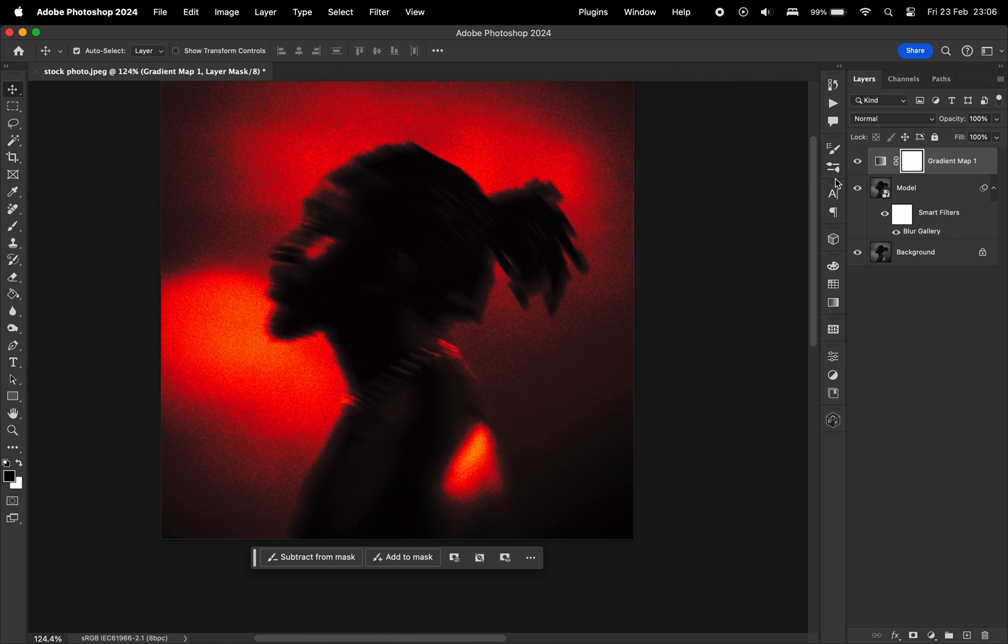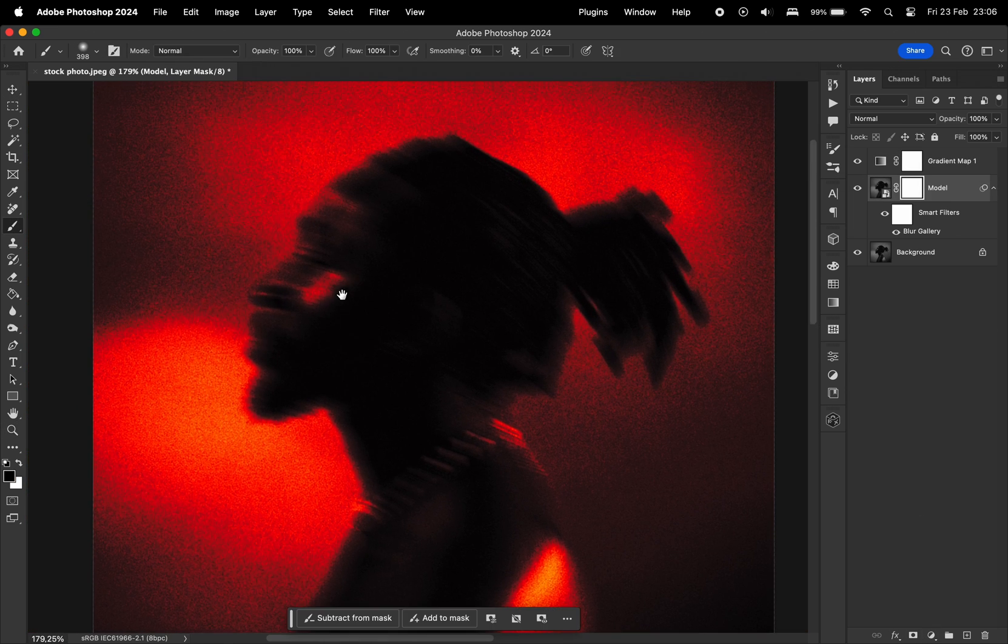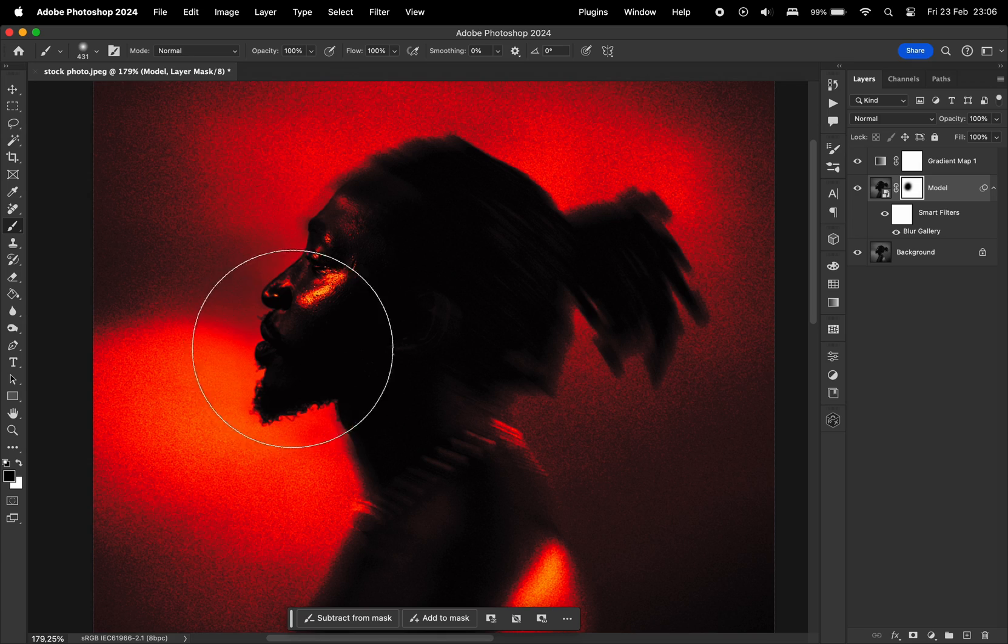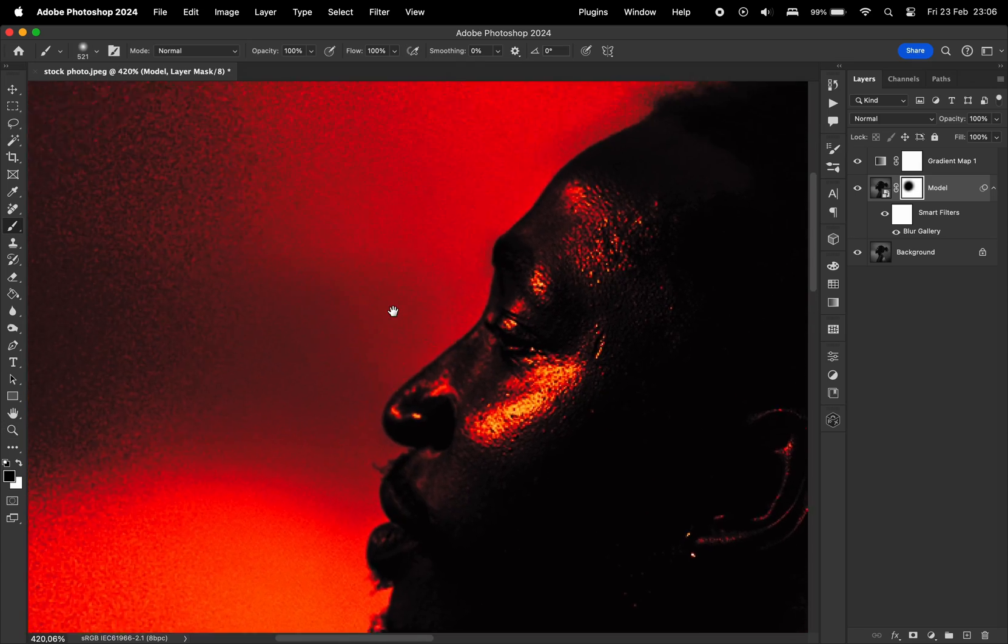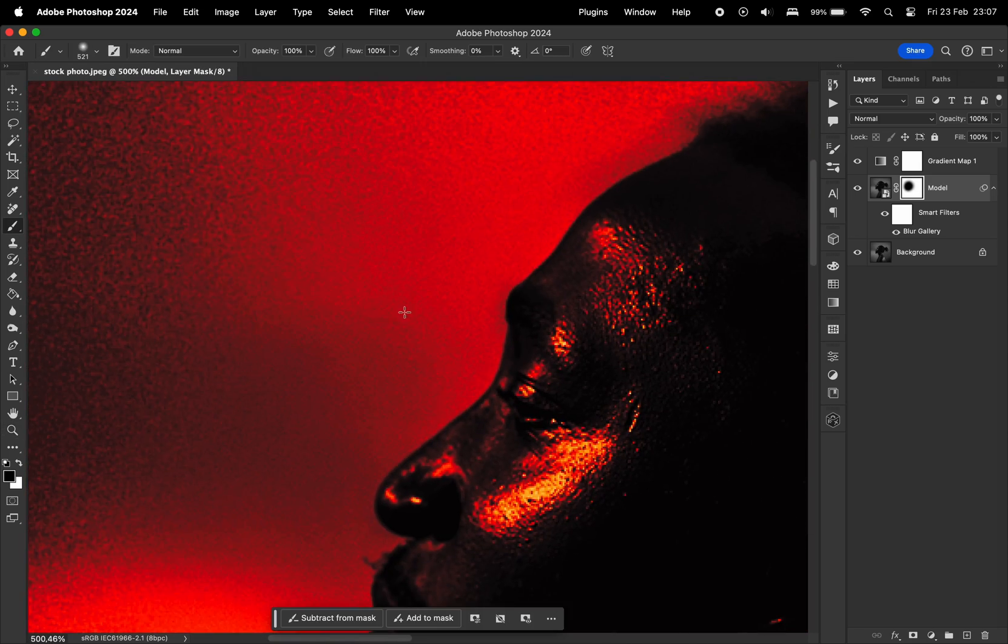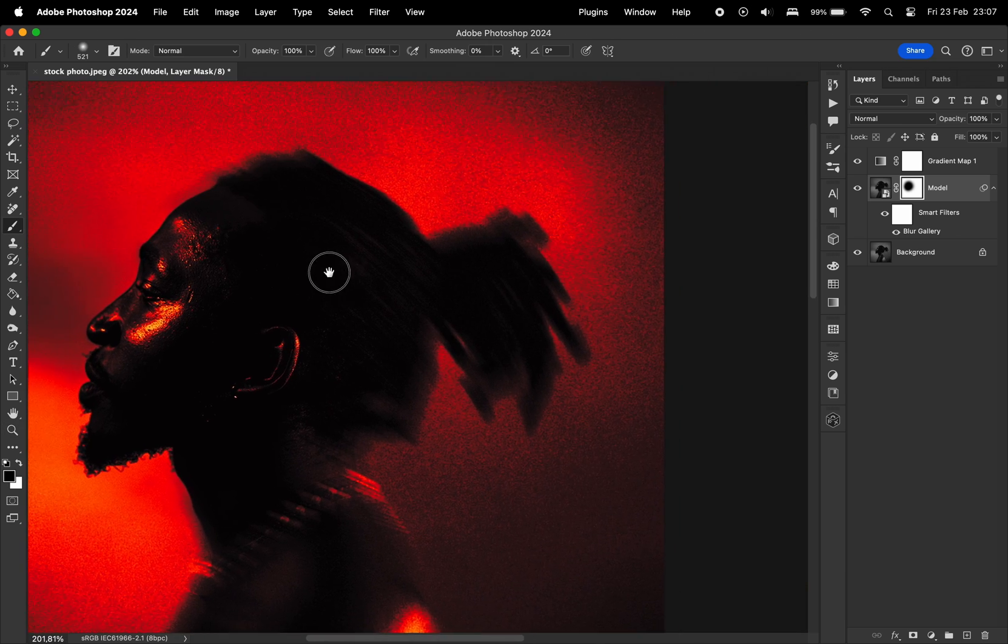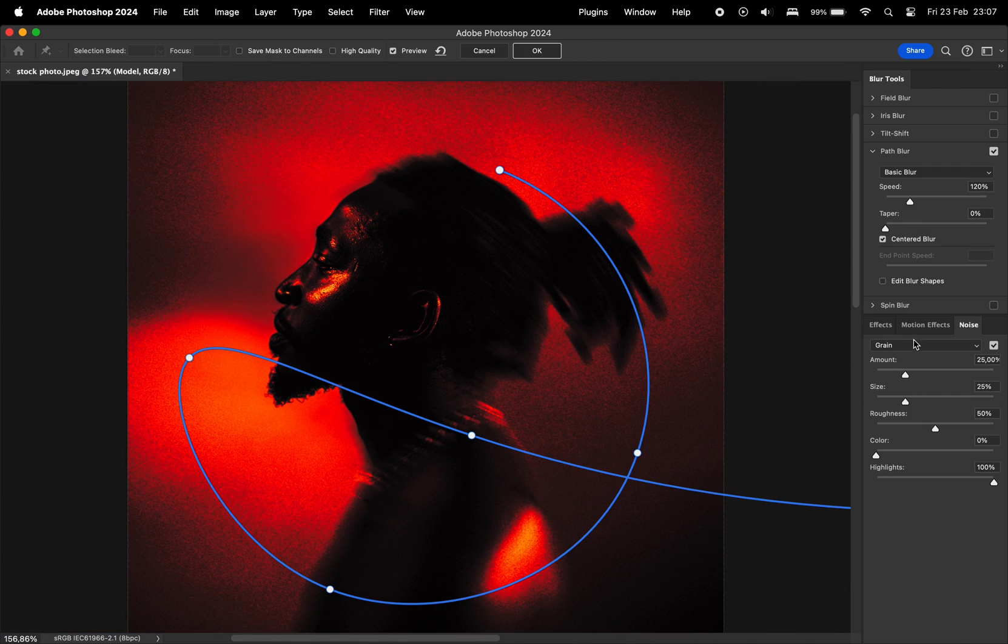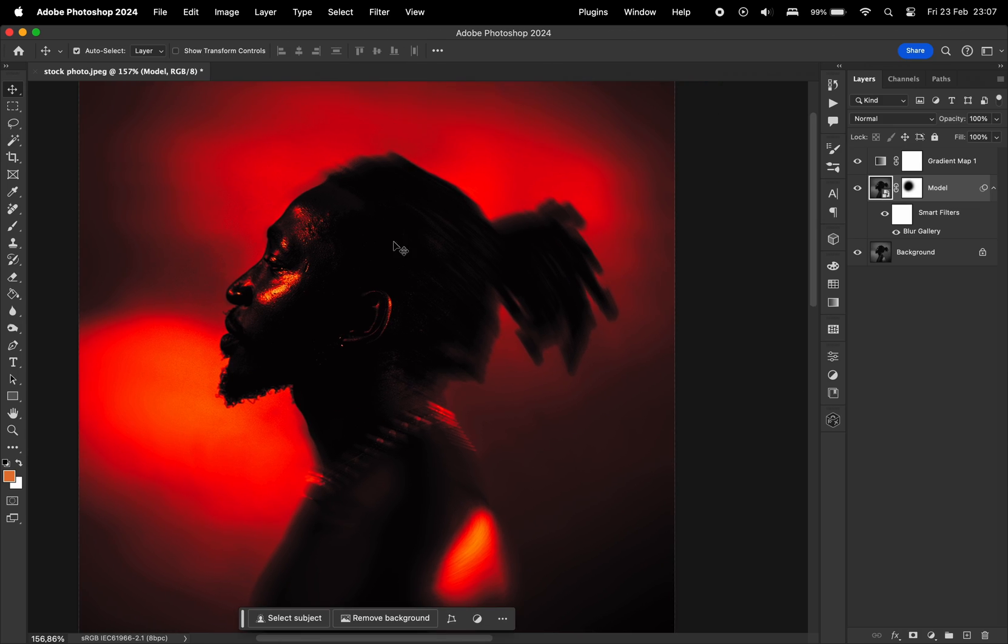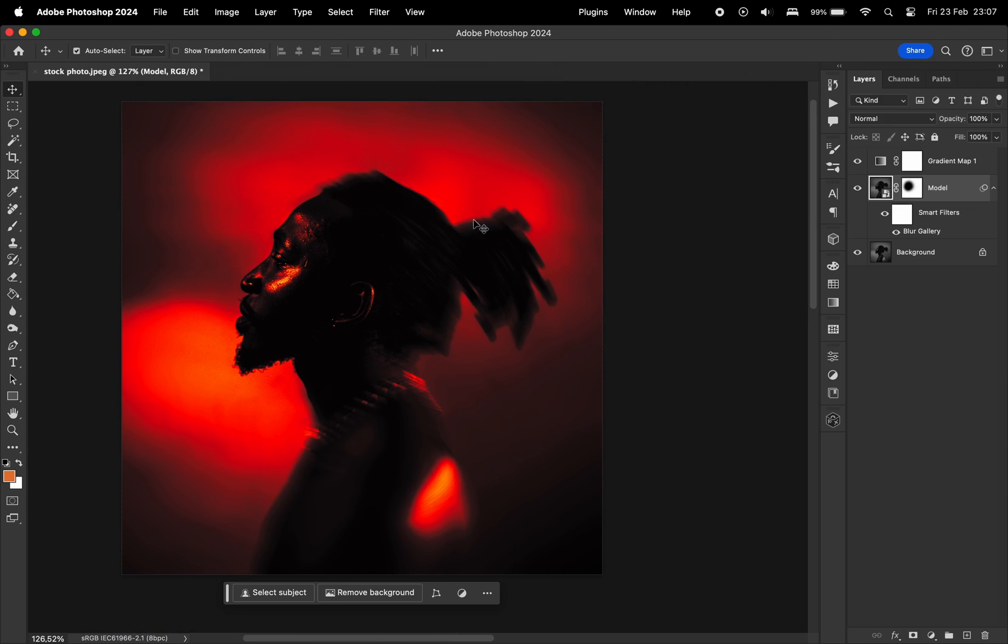But now you can see that it kind of distorted the face of the model. So what I'm going to do is I'm just going to create a mask and I'm really going to erase that effect on the top of his face. Now you can see that the problem with the grain is occurring because the grain was erased when I placed that mask. So I'm just going to disable this grain. And what I'm going to do is I'm going to create that grain through a different technique.